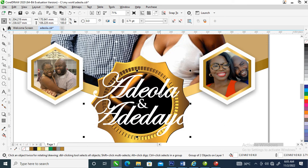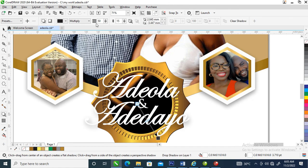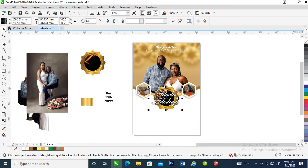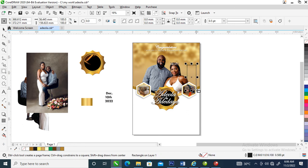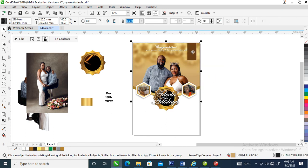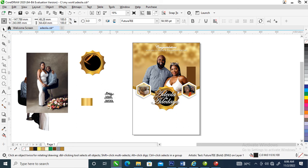Go over to your Shadow tool and apply a shadow — make it 100% black. Make the shadow value 10. Go over to Object, locate Break Drop Shadow Apart, and group it all up. Center it within the object. Now let's change this to dark gold, then PowerClip that into place. Hold Alt on the keyboard, select the object, release Alt, and adjust the object.